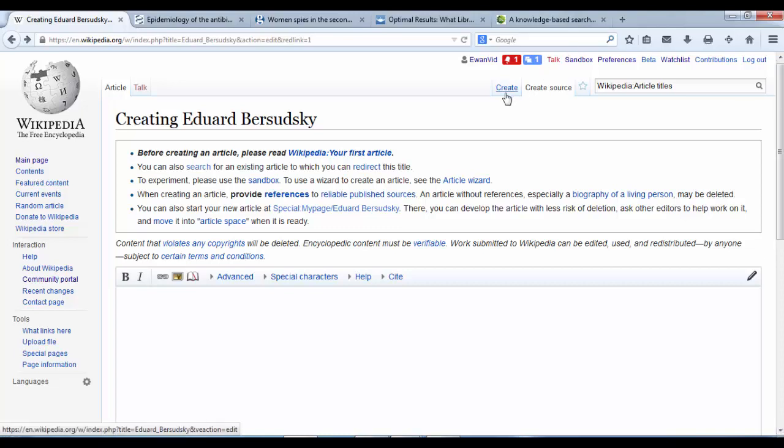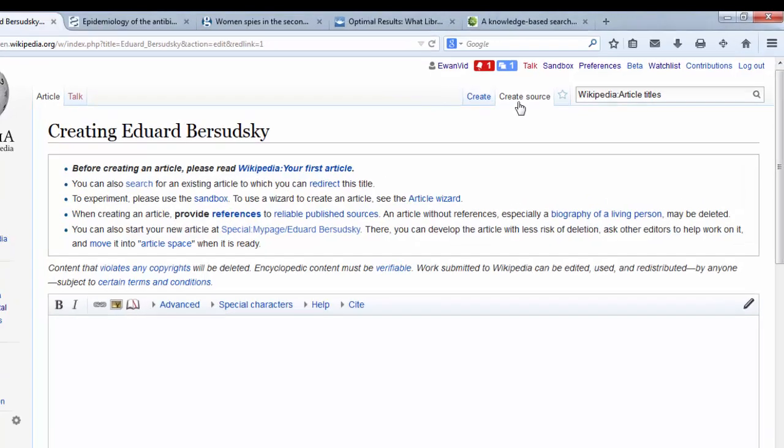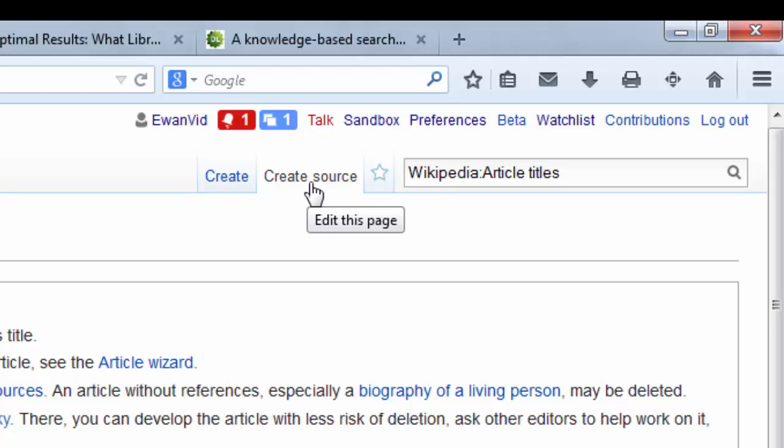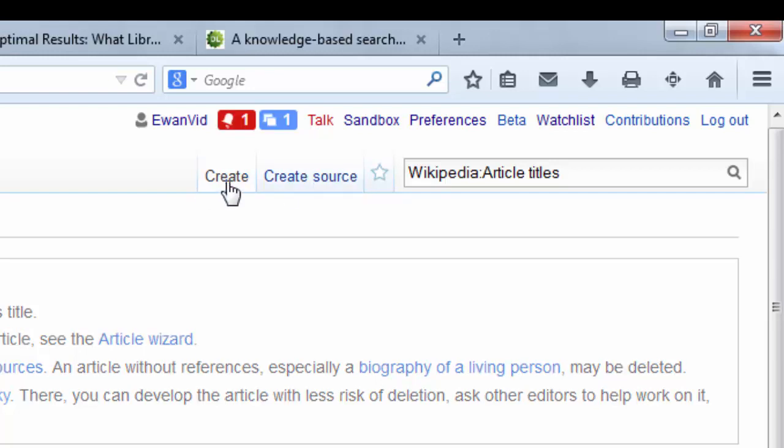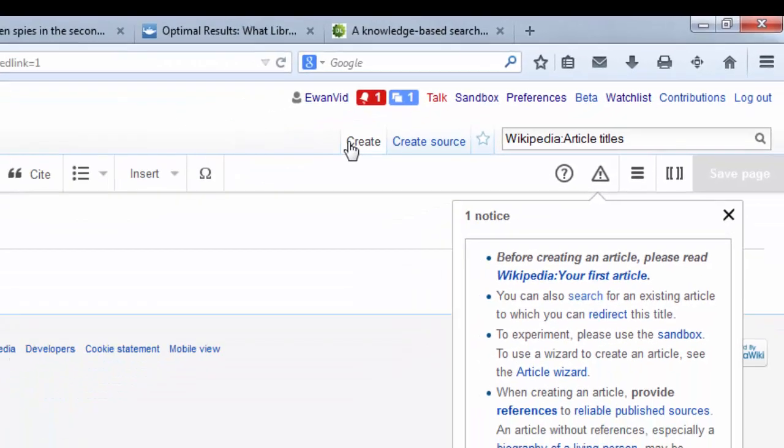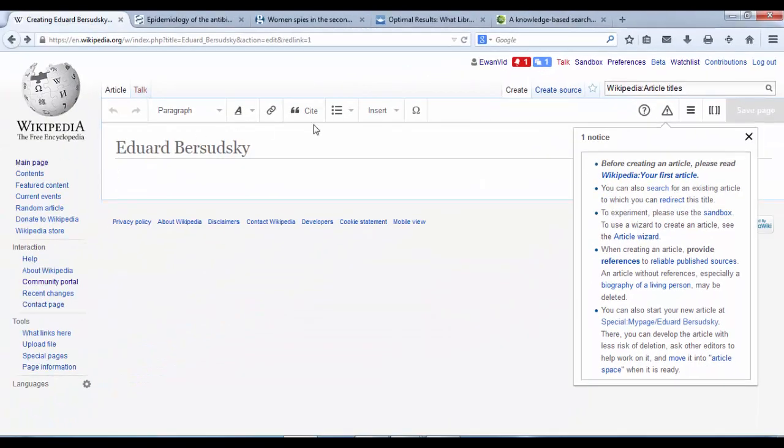And it's important to note that when you're creating an article, you have these two tabs. Create source - that's using the old fashioned source editor, which is a little better about copy and pasting to and from. Or you've got create for the visual editor, which is a lot more what we're used to from creating our user page.